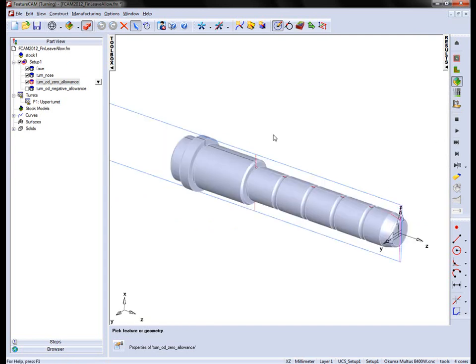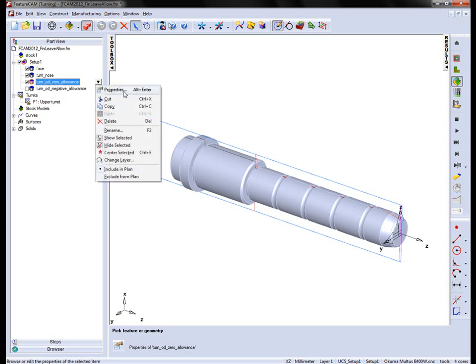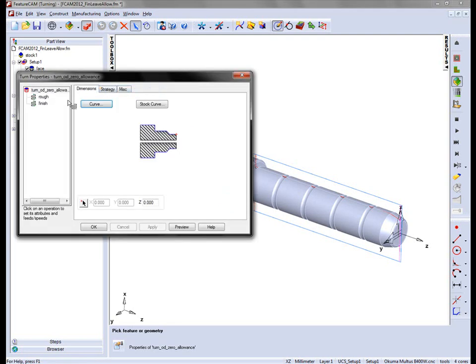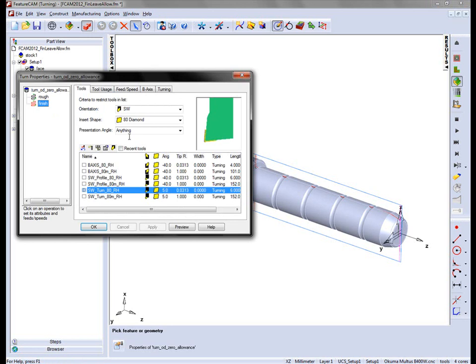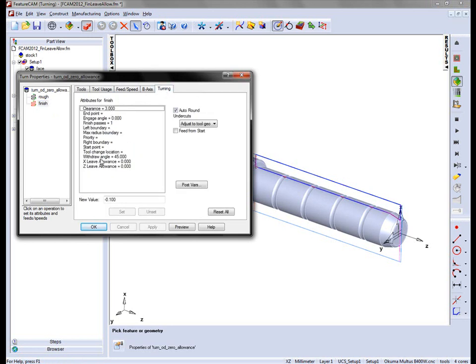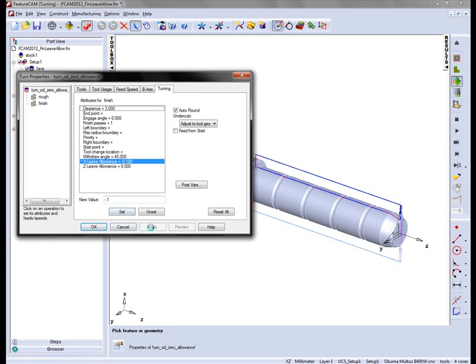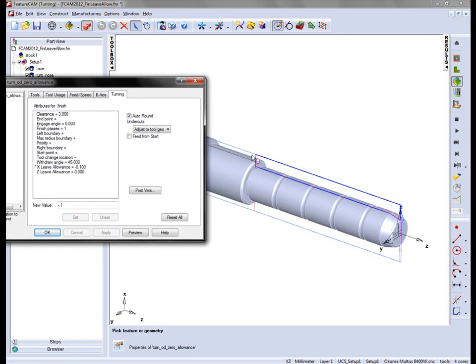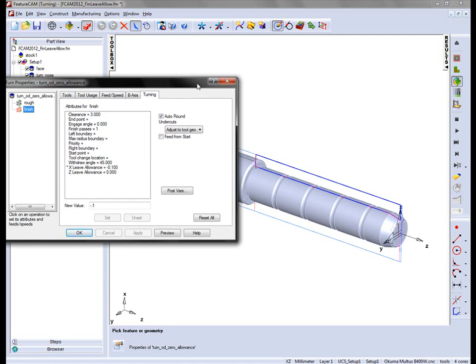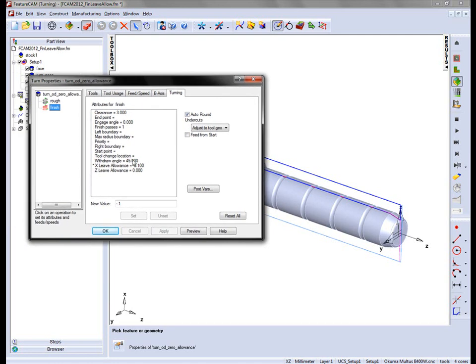So to apply a negative leave allowance, I'm simply going to go into the process, into the properties, into the finish tab. And under turning, you'll notice we have X leave allowance and Z leave allowance. So I can apply, in this case, a minus 0.1 of a millimeter, set and apply. This will maintain the position of the Z faces, but it will remove material in the X direction.